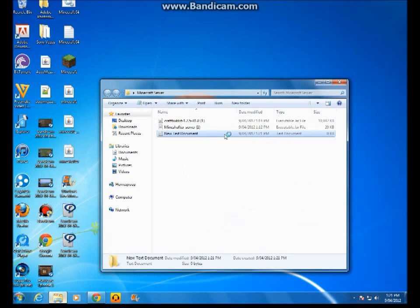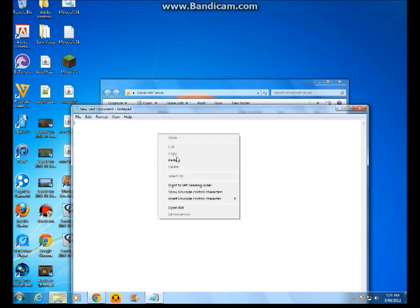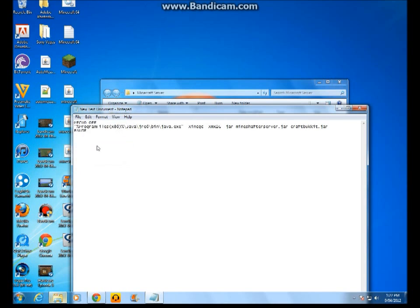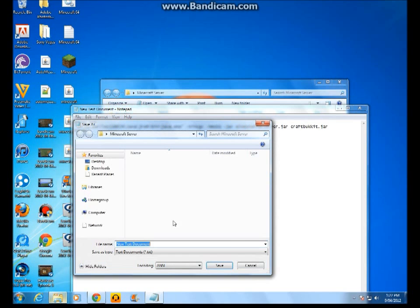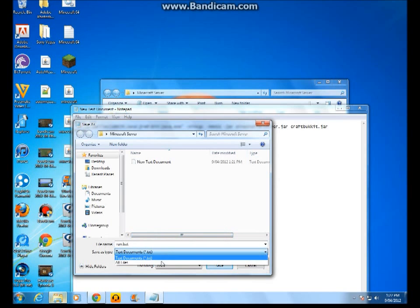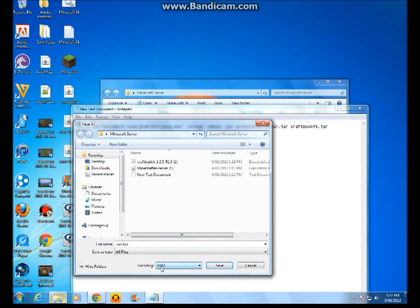Or if it doesn't work, I'm still showing you the manual way, so you still can go files, save as. Watch carefully, you need to go to your browser. You type in run.bat, all files, and make sure it's ANSI encoding. And then you press save.